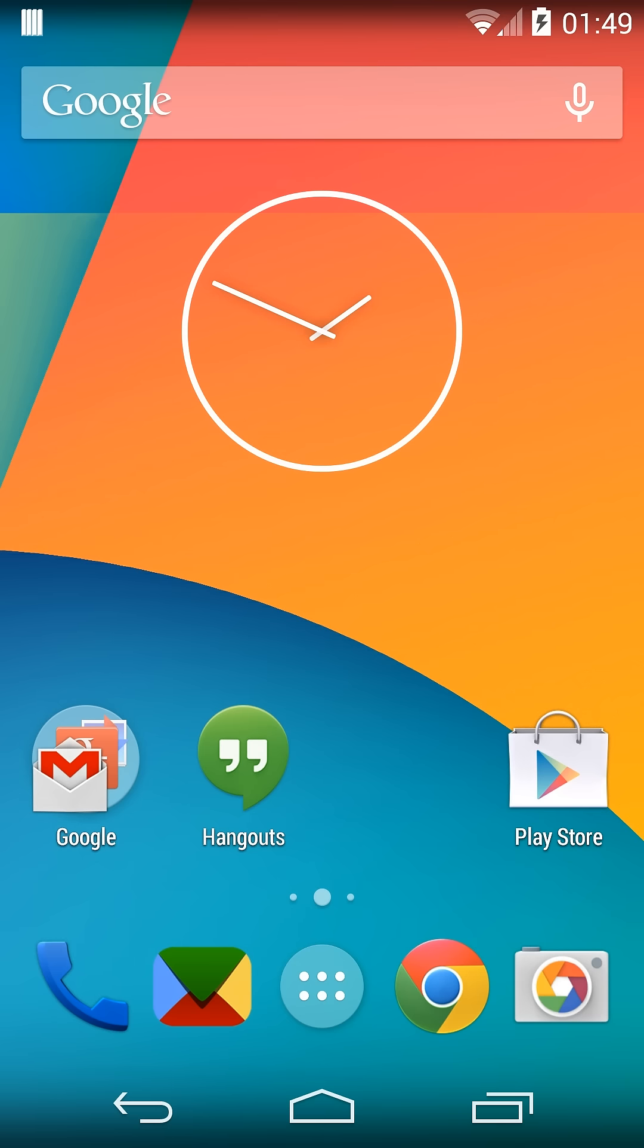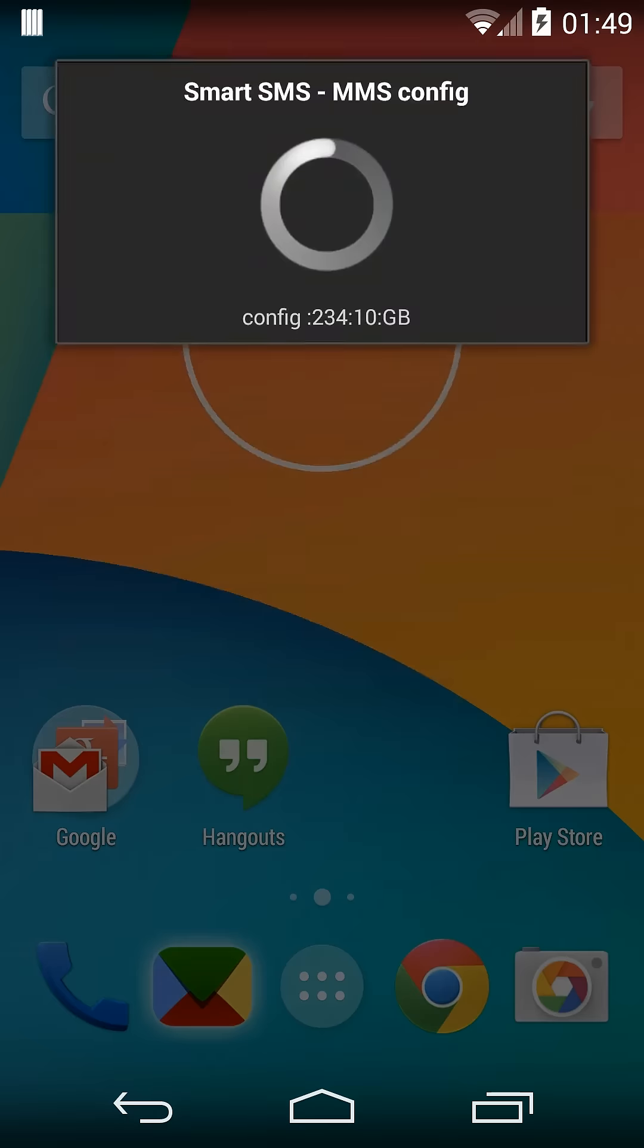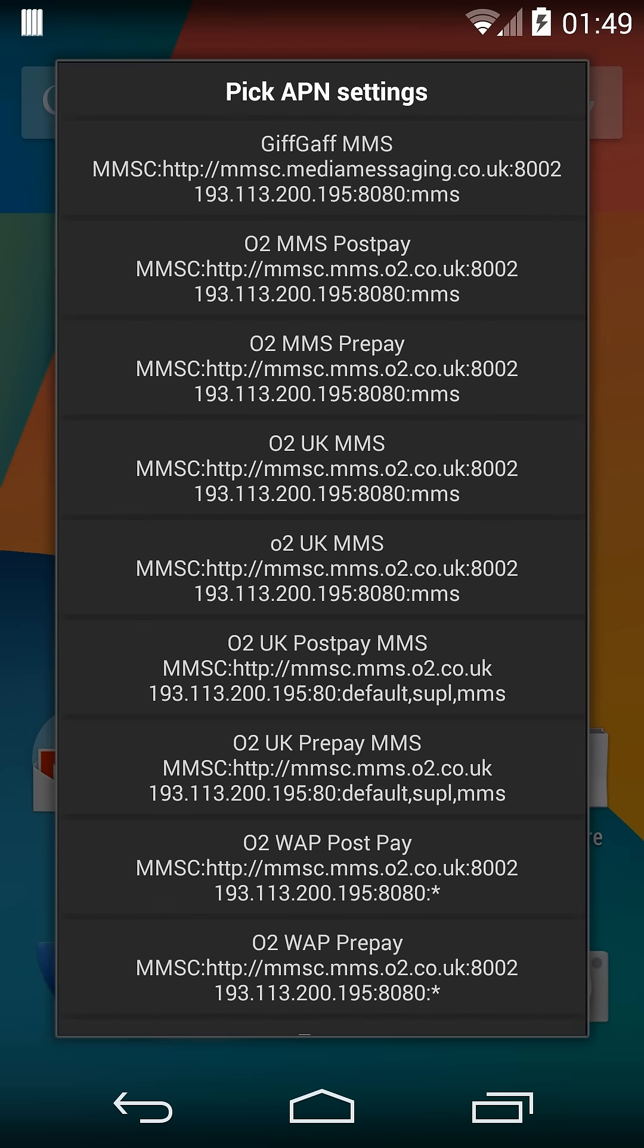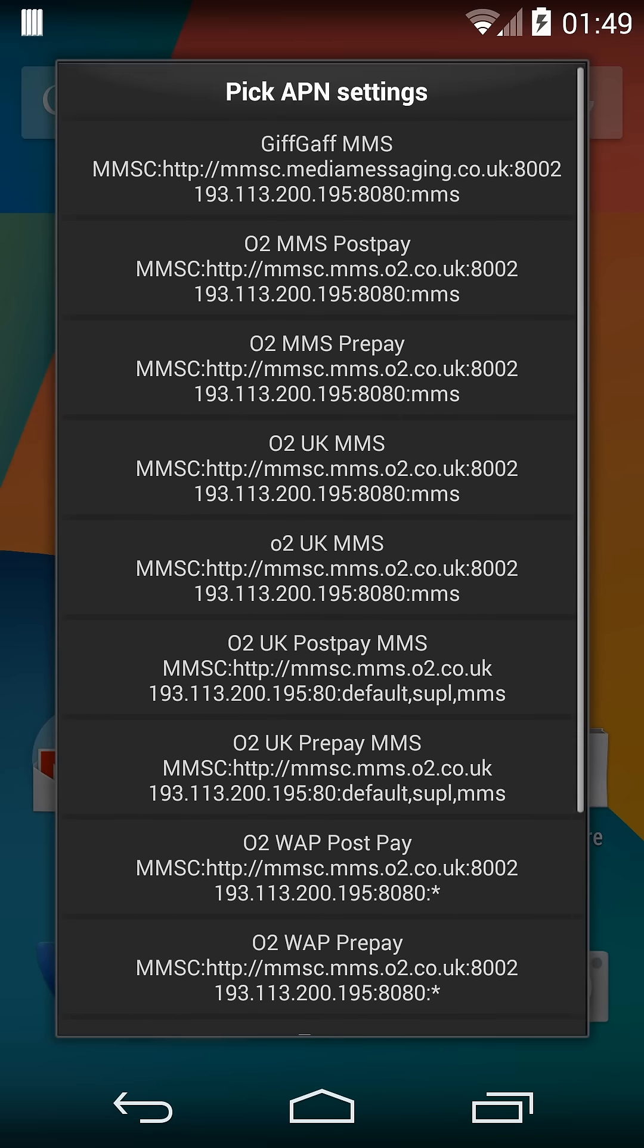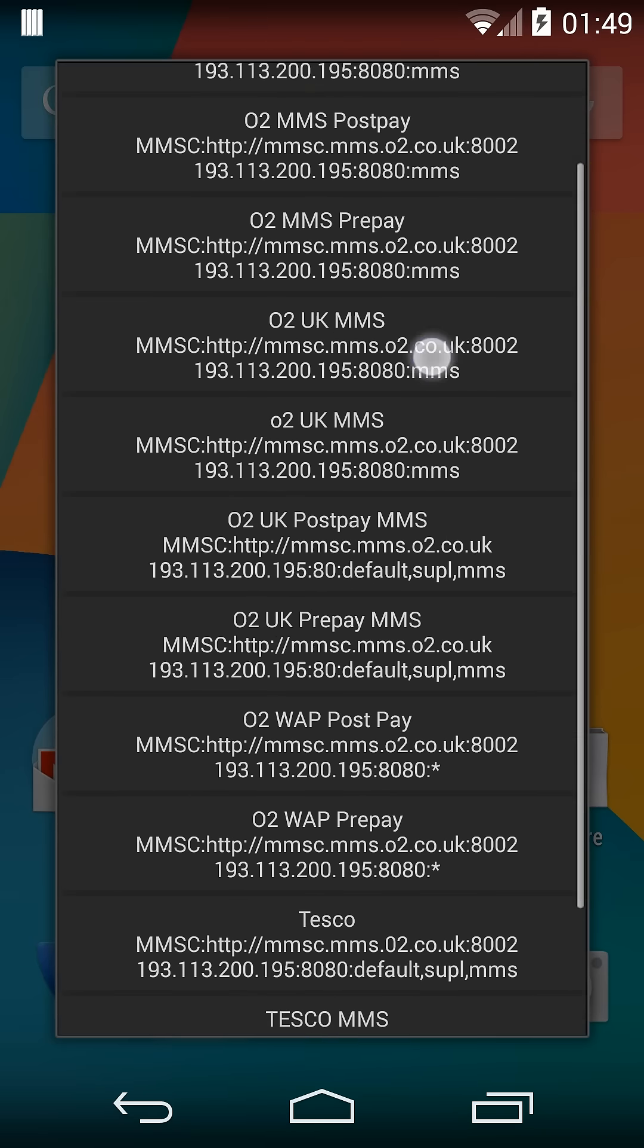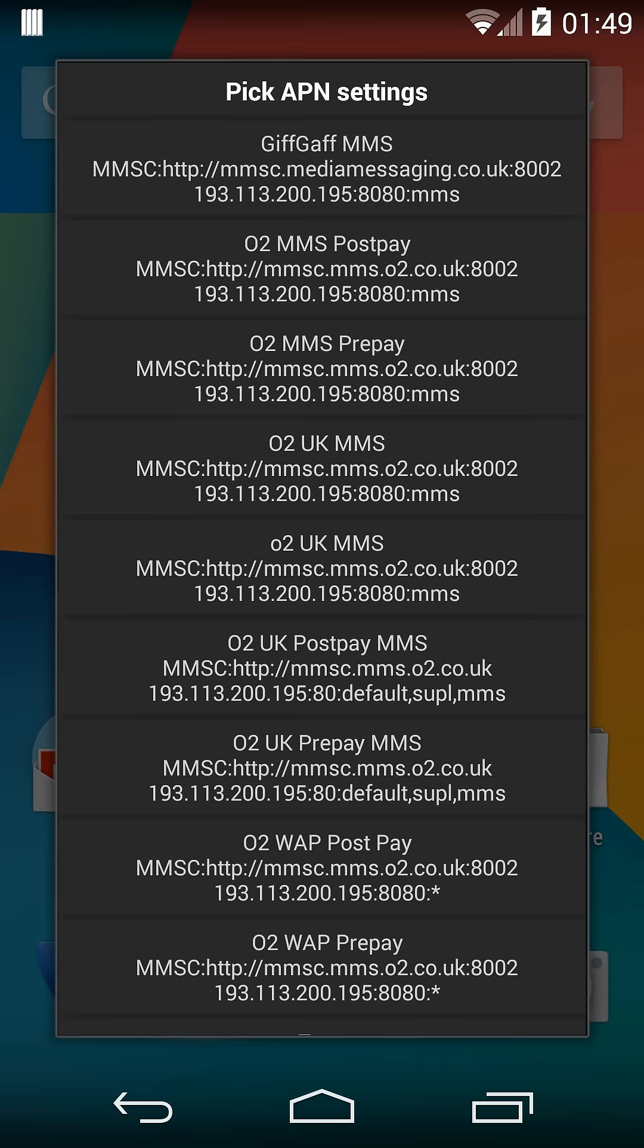So I'll go right ahead here and we get a pick APN settings dialog pop up with many options for myself. This list will become optimized over time. As it stands, I'm currently in the UK and on O2 MMS post pay, so I'll just select that.